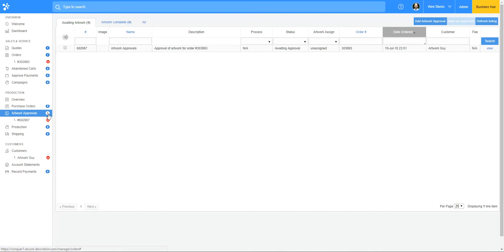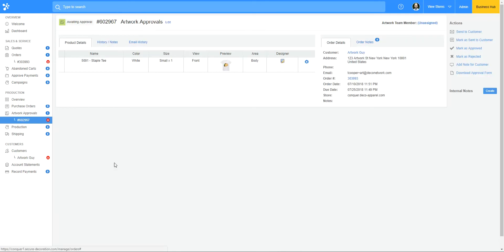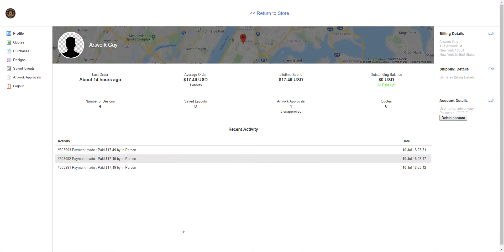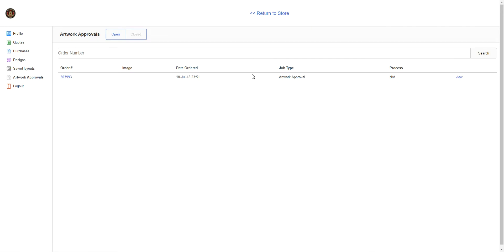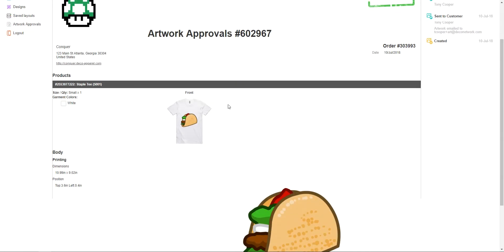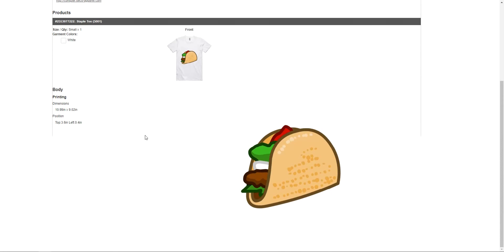I'm going to send this to my customer and mark it as sent. When I view it I'll see that it's awaiting approval — that I've sent it off to the customer. Let's see what this looks like on the customer's end. I'll open up my other tab — this is the customer screen for their account — and we'll go into artwork approvals.